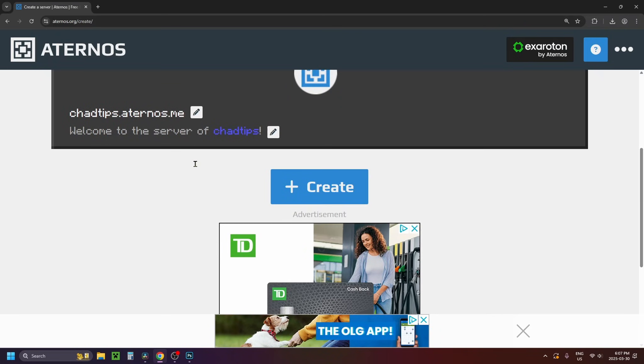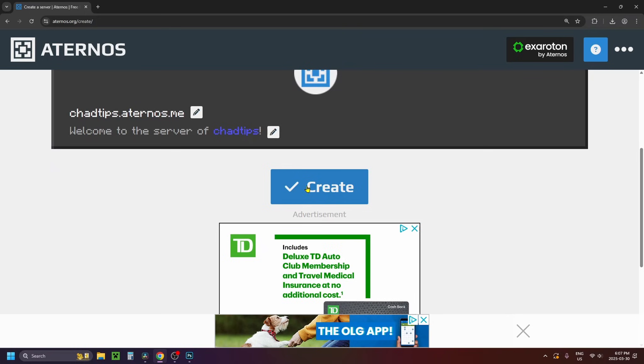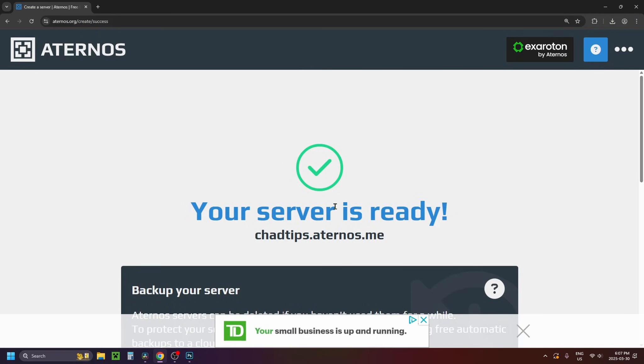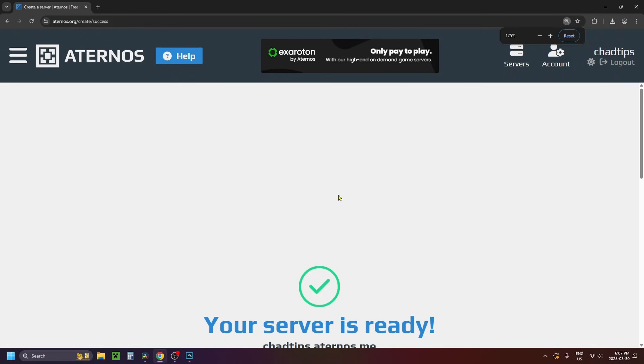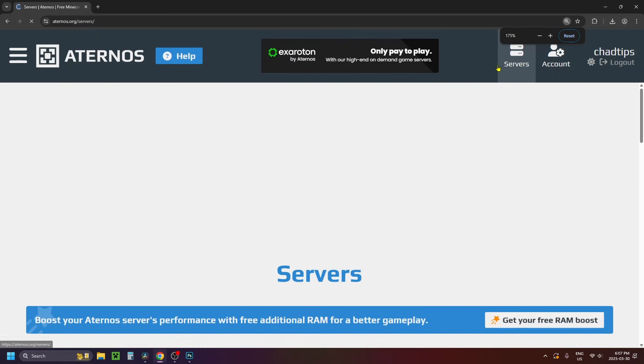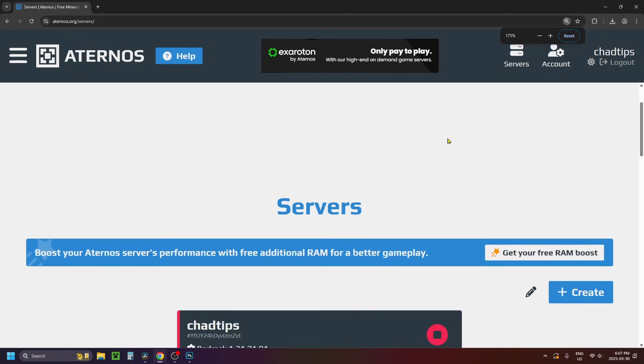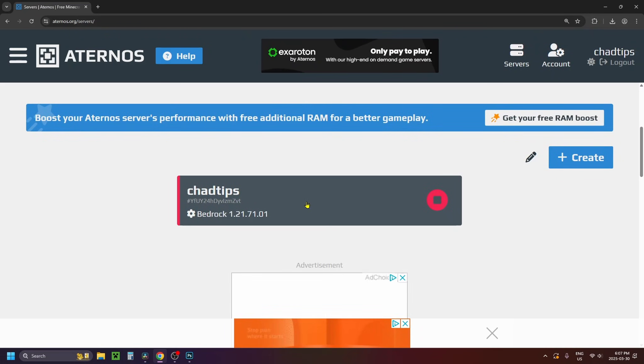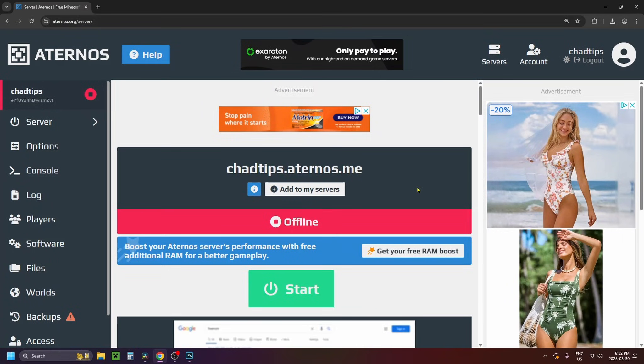Then you can scroll down again and we're going to go to create and you'll get a notification saying that your server's been created. So at this point what you want to do is select servers in the top right corner and then you want to scroll down and click on the server you just created.